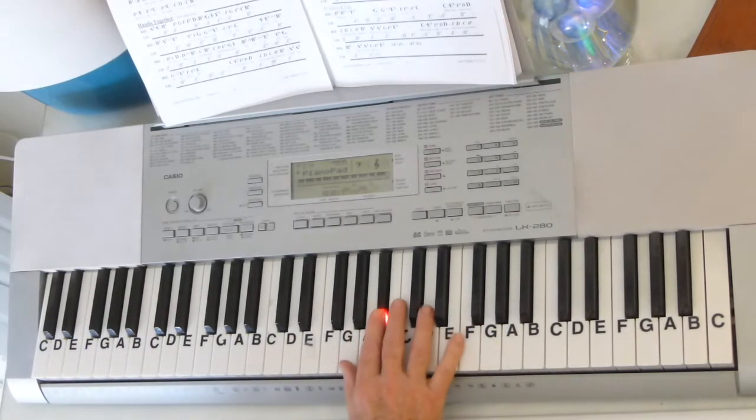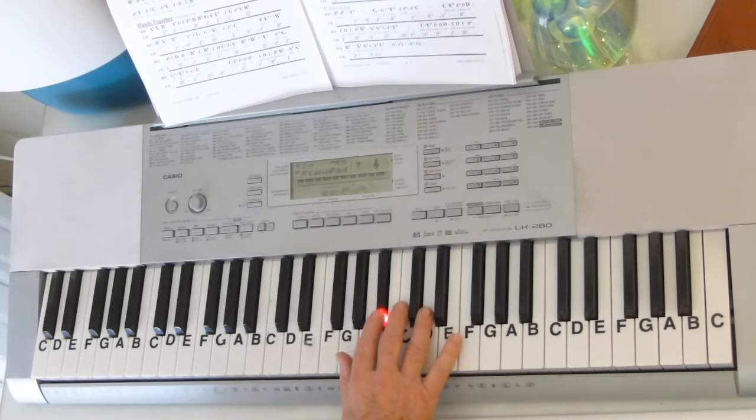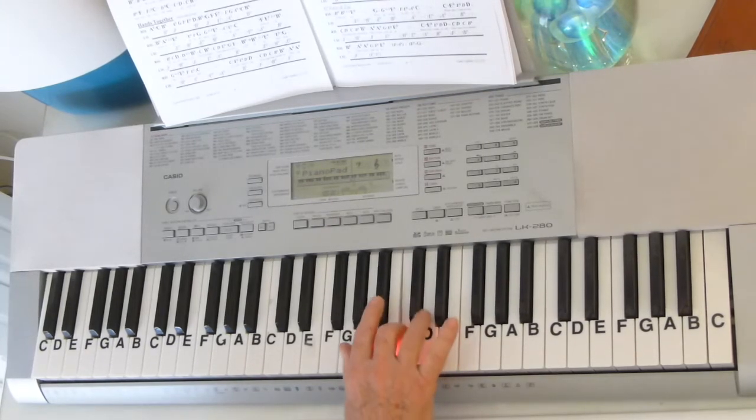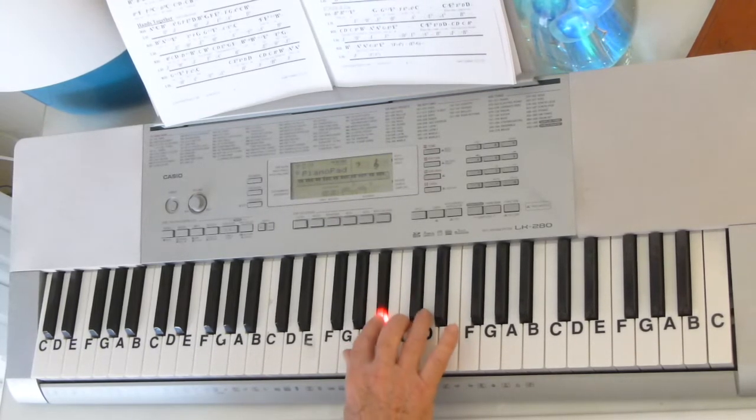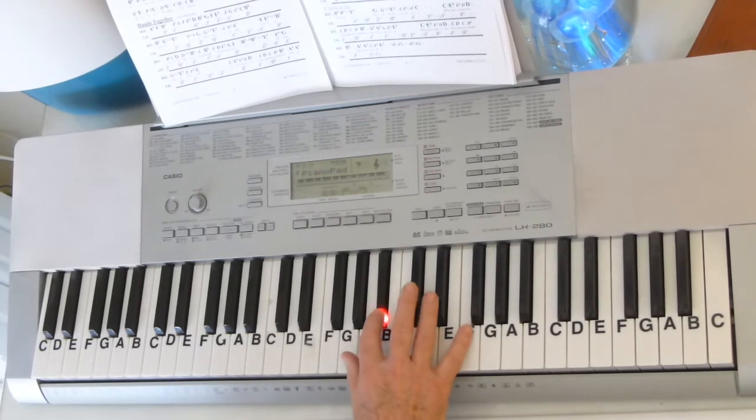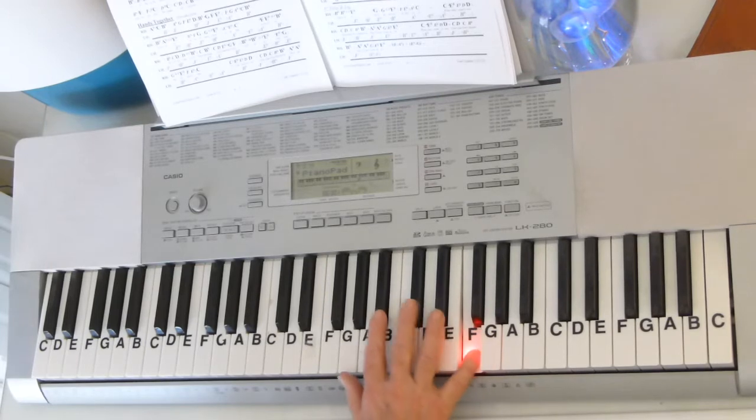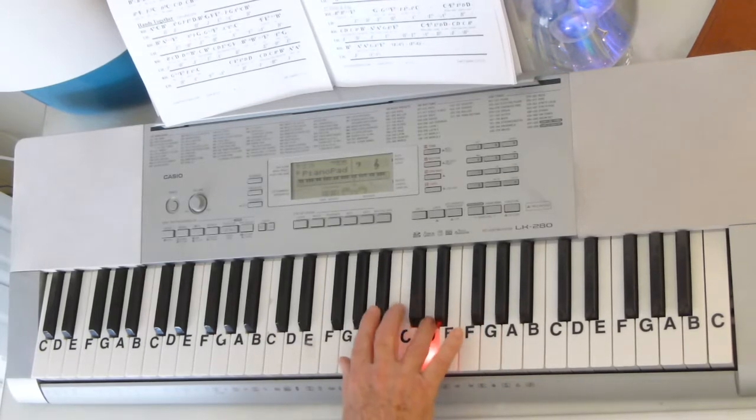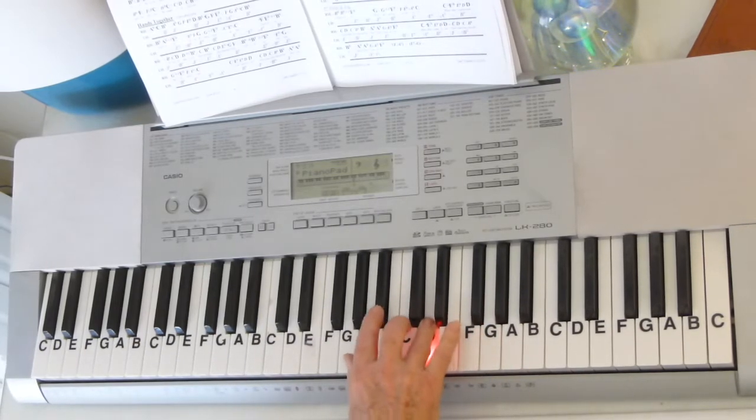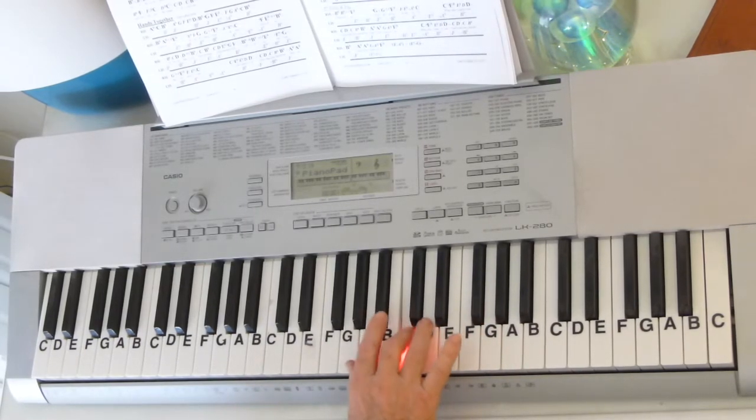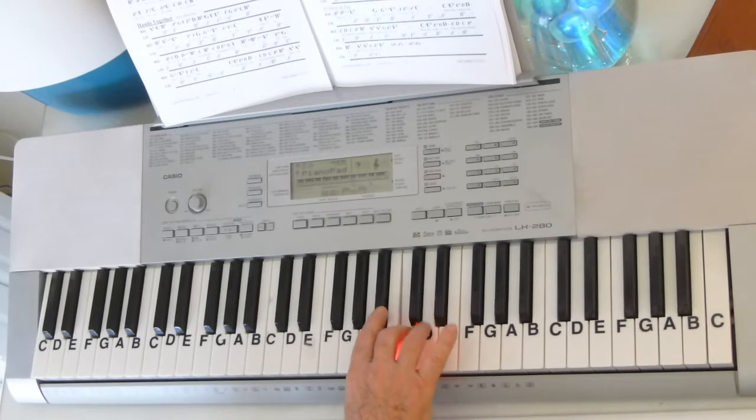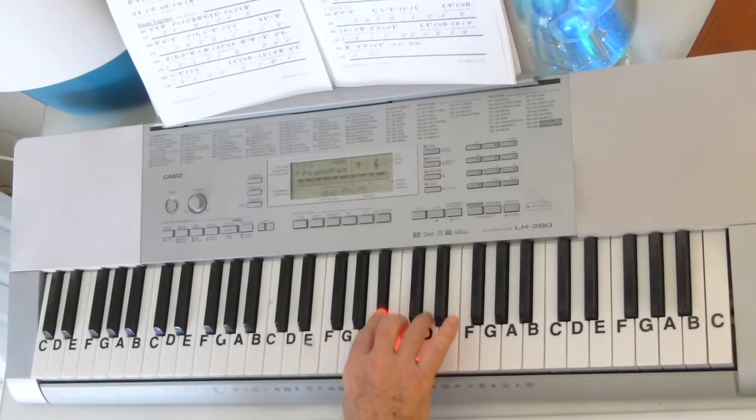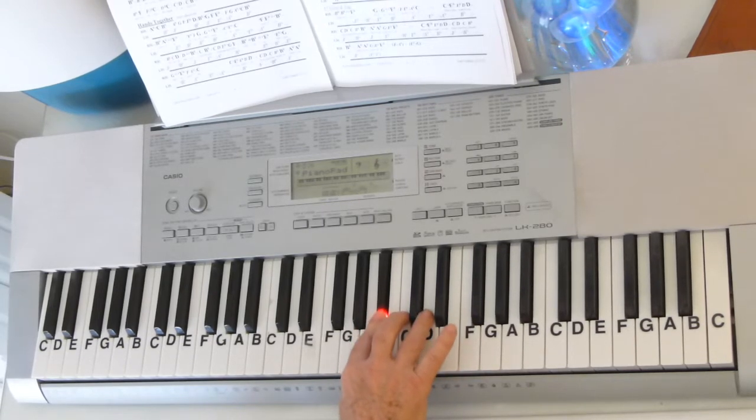Okay, so the bridge notes are B-flat, B-flat, D, C, B-flat, a grace note there, C, B-flat, B-flat, B-flat, F, B-flat, D, B-flat, C, B-flat, D, C, C, B-flat.